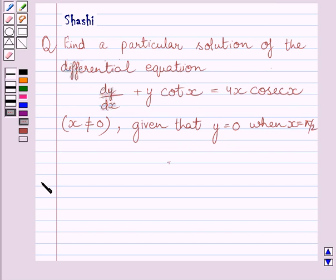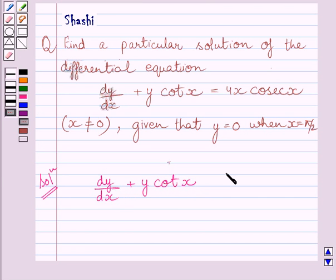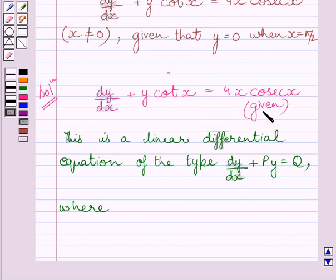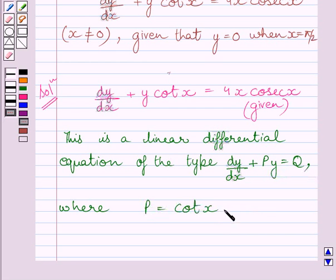Let us now start with the solution. The given differential equation is dy/dx plus y·cot(x) is equal to 4x·cosec(x). Clearly, this is a linear differential equation of the type dy/dx plus py is equal to q, where p is equal to cot(x) and q is equal to 4x·cosec(x).